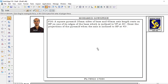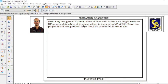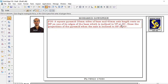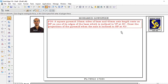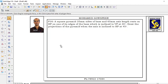Dear students, today we learn about a square pyramid with 35 mm sides of base and 65 mm axis length. It rests on HP and one of its edges of the base is inclined to VP at 30 degrees. We will draw the projections of the pyramid when the axis is inclined to HP at 45 degrees. For this problem, we will see the solid edge procedure as well as how to draw manually.